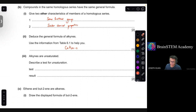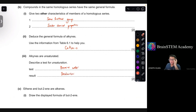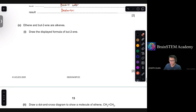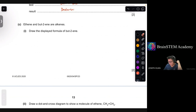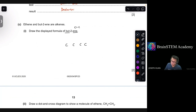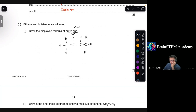Part 3: alkynes are unsaturated — describe a test for unsaturation. The test uses bromine water, and the result is that bromine water decolorizes because it is a test for unsaturation. Part C: draw the displayed formula of but-2-ene. But-2-ene has 4 carbon atoms, a C=C double bond located between carbons 2 and 3, with each carbon having 4 covalent bonds and hydrogen atoms filling the remaining bonds.